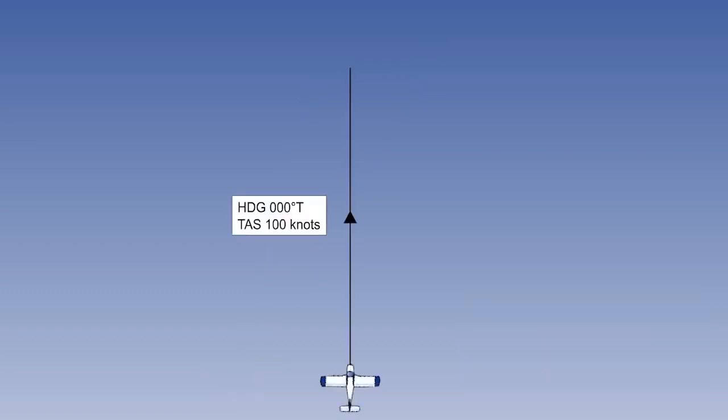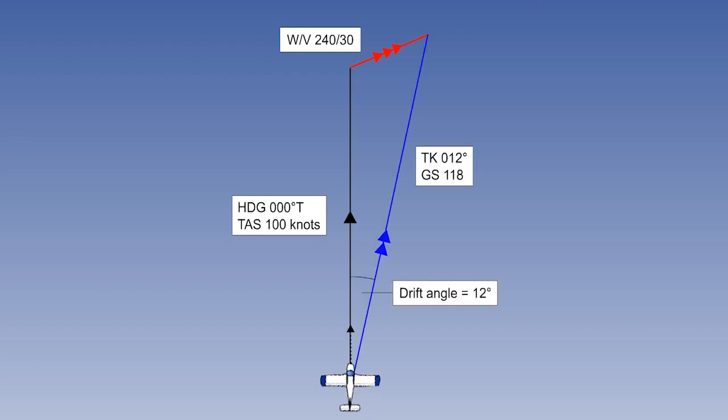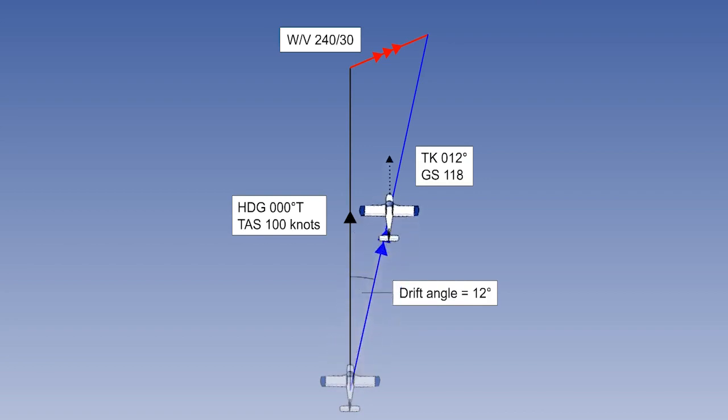Here's an example of the triangle of velocities. Suppose that our heading is zero zero zero degrees true and we had a true airspeed of 100 knots. The wind is two four zero degrees at 30 knots. Don't forget it's from two four zero degrees. The orientation of the line that we draw to complete the triangle of velocities gives us the track we fly over the ground, that is zero one two degrees true, which shows that our drift is twelve degrees starboard. The length of that line represents our ground speed of 118 knots.